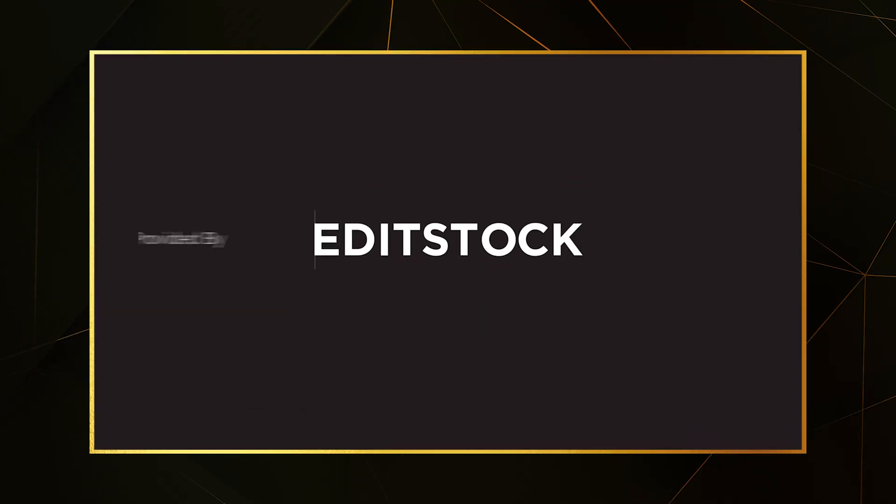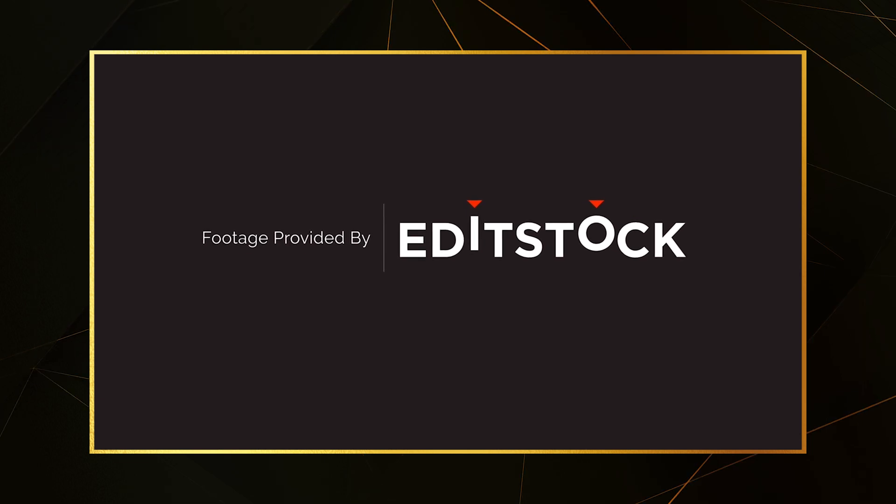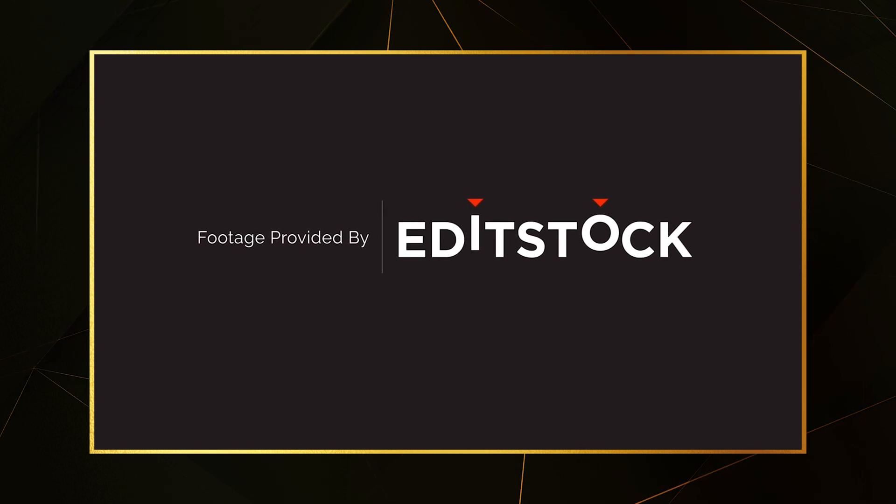I'd like to give a shout out to Editstock for providing the footage in today's tutorial. Click on the link in the description and use promo code SaintSaxonCreative to get 20% off.